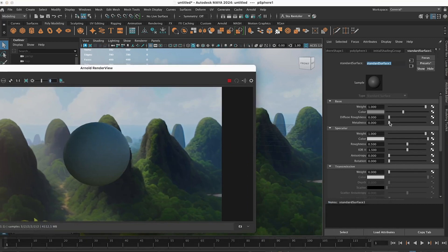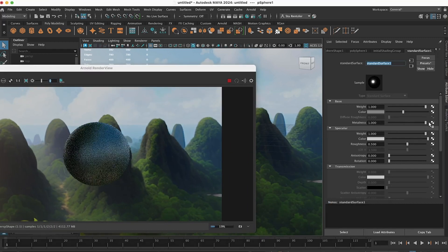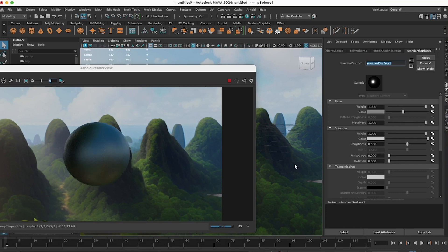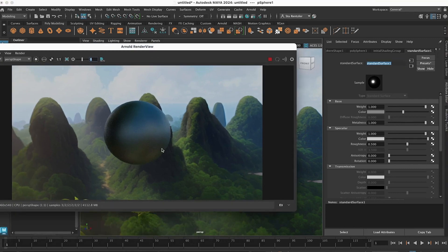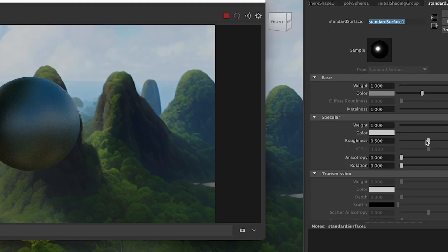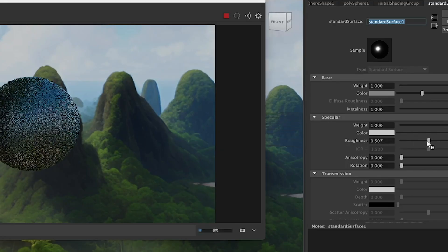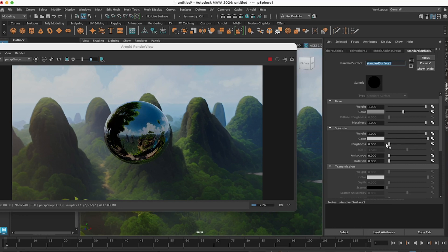So increasing the metalness, you could start to see the reflection. But you're not seeing it purely because the diffusion, the roughness, is on the specular. So if you turn that down, now you have a perfect mirror.